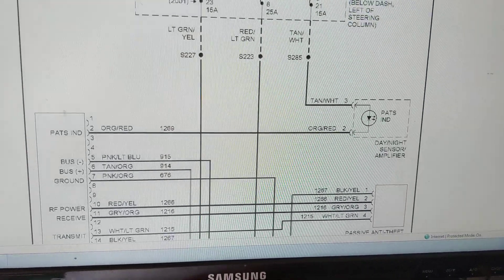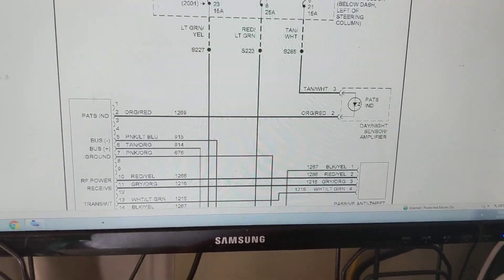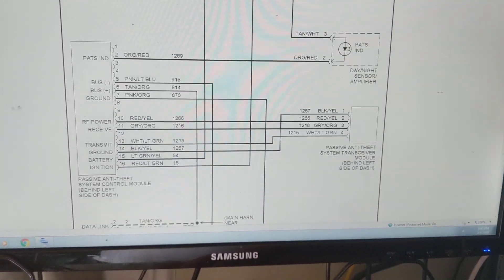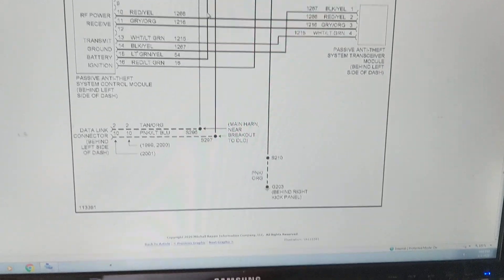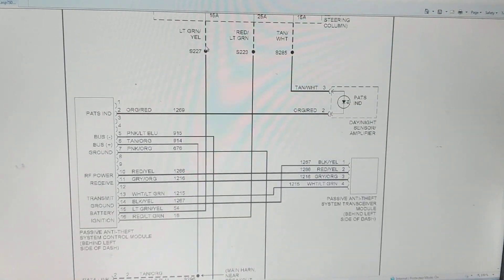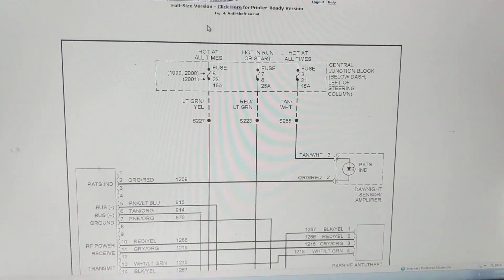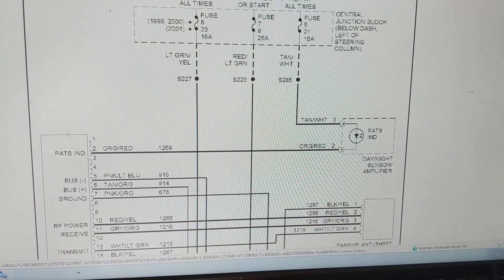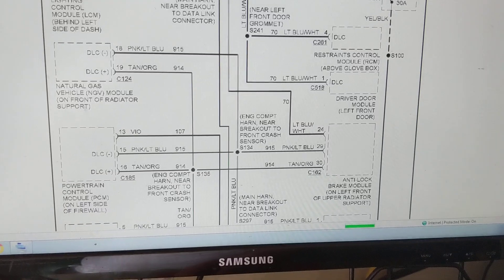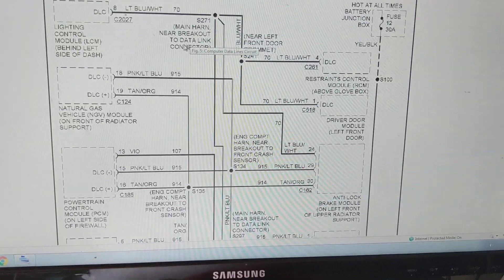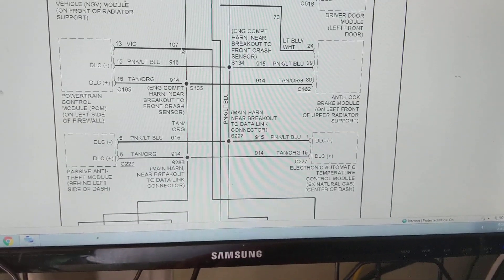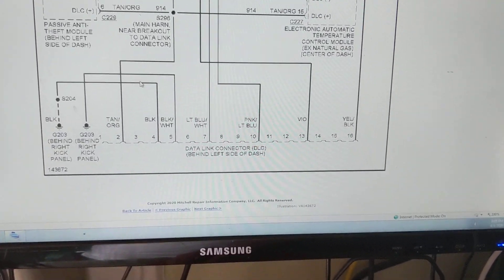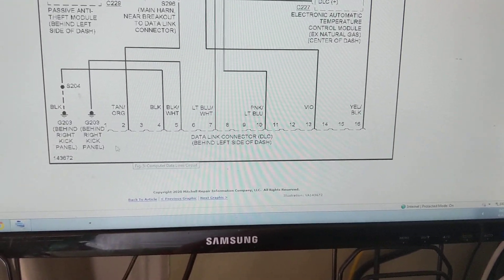Next is the auto theft system. This is easy to photograph, it's small. Next, again this is what goes to the data link connector.